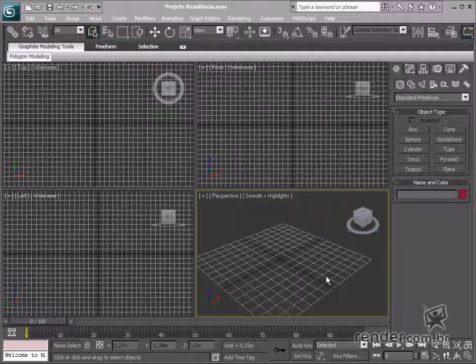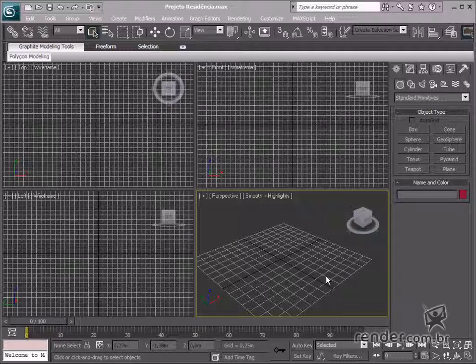In this class, we will study the basic techniques for importing architectural drawings from other software interfaces.